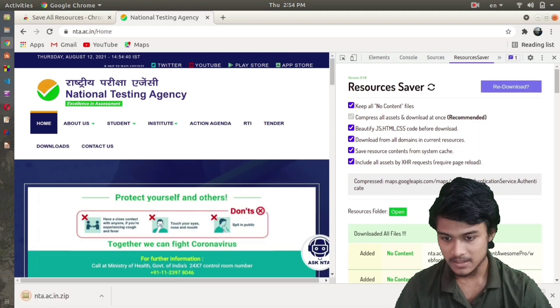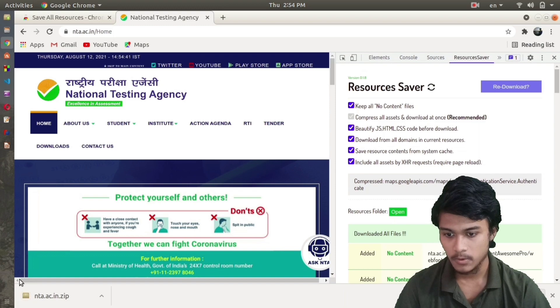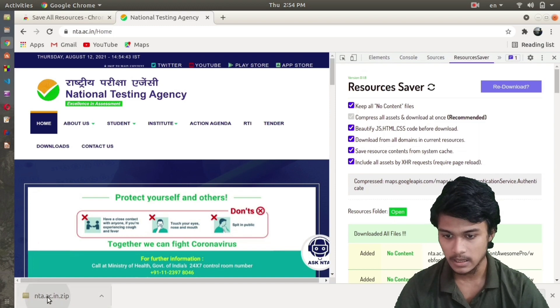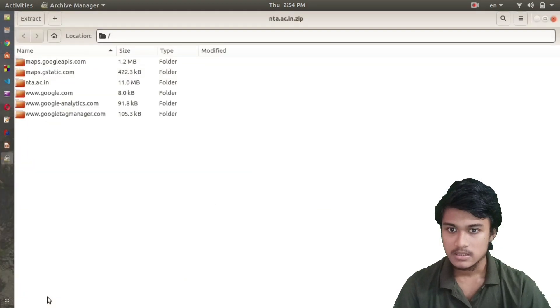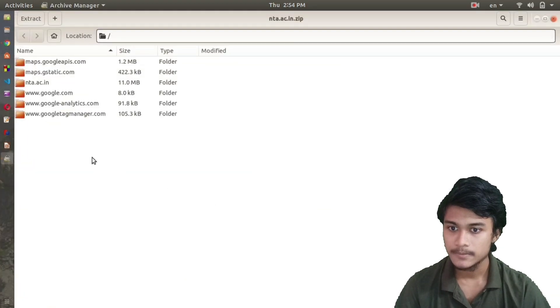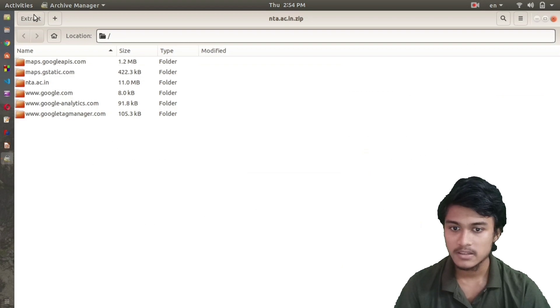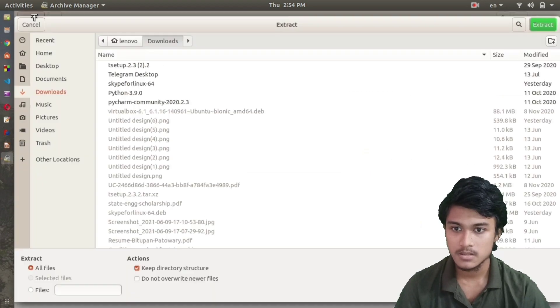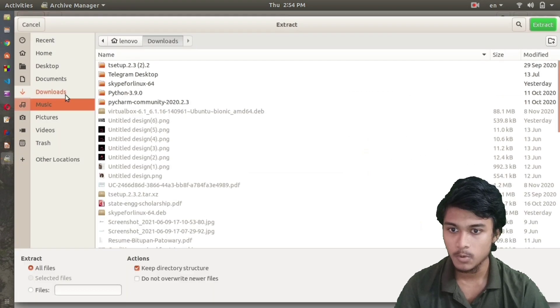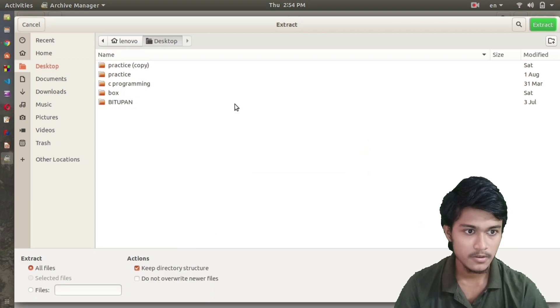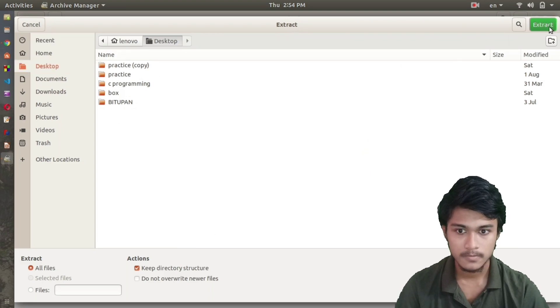All my files are downloaded now. You can see here it's nta.ac.in.zip. I have to extract it as it's in the zip folder. I'll extract it here on the desktop. Extraction completed successfully.